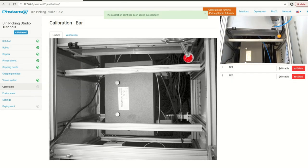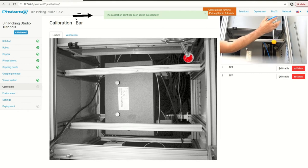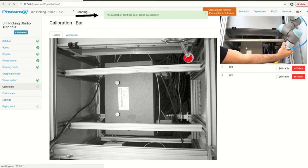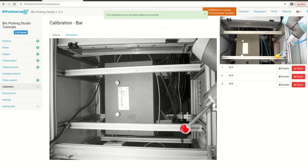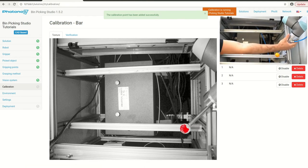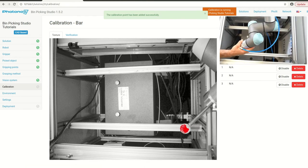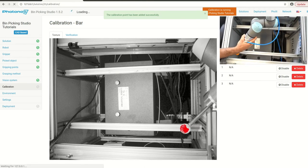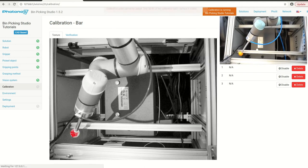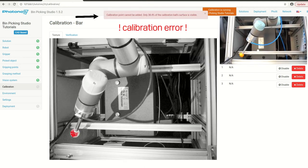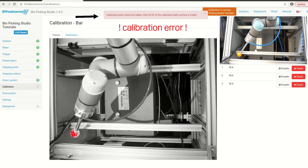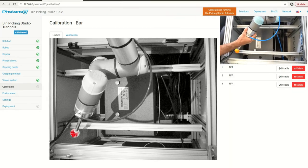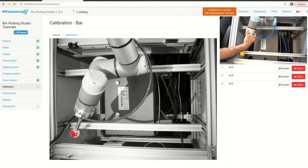When the calibration point has been added successfully we will see a green message. If there is a problem like you don't have enough visible points on the surface or your previous position was too close to the current position, you will see a red notification.